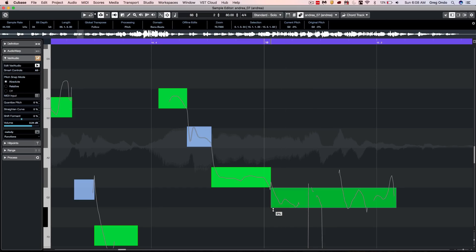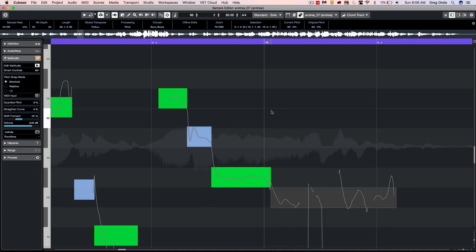We could also shift the formant of each segment by going to the bottom left corner. So you could see that with the unified editing experience, editing your vocal tuning in VariAudio 3 found in Cubase Pro 10 is faster and easier than ever before.